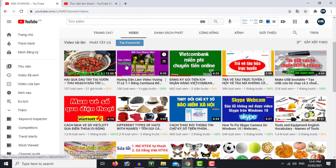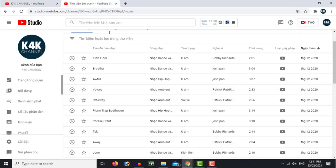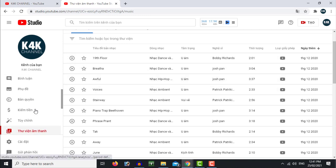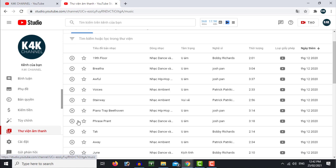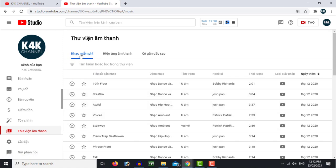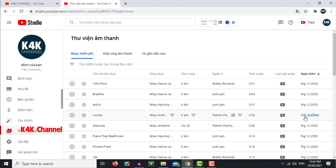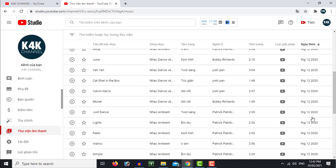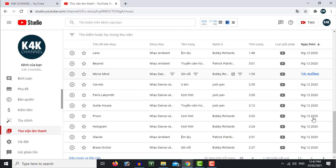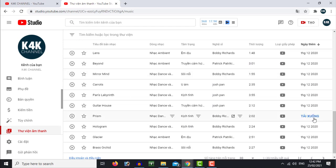In YouTube, you will have free music that you can use in your videos. You can use free music for your content, and you can also find it listed in the description of the video.